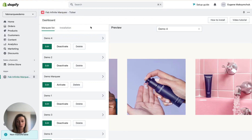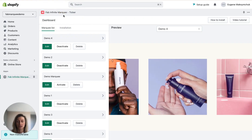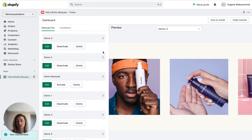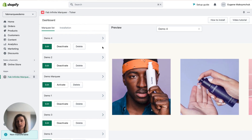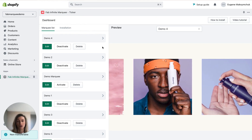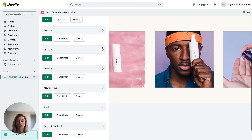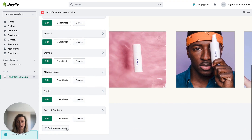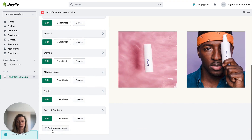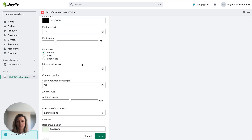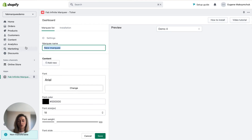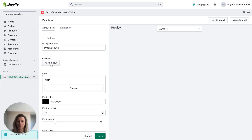I've already installed the application. You can see it here on top that it's installed and let's start creating our beautiful product grid. To do that I need to click here on the add new marquee button. I want to call this new marquee 'product grid' and I can start adding content.